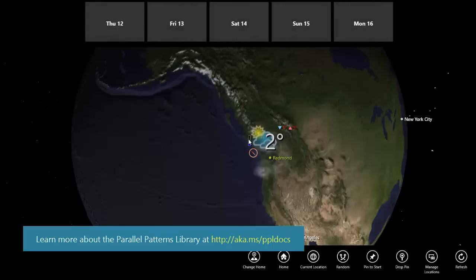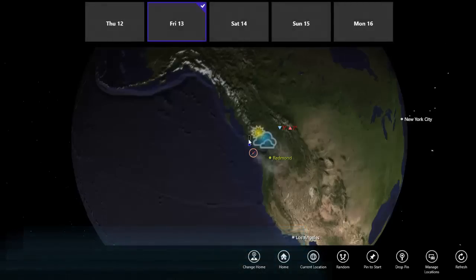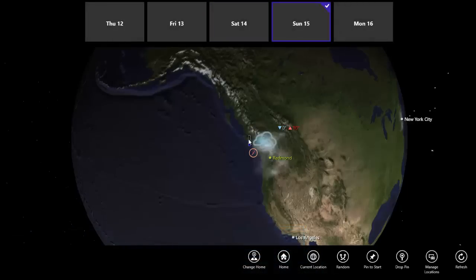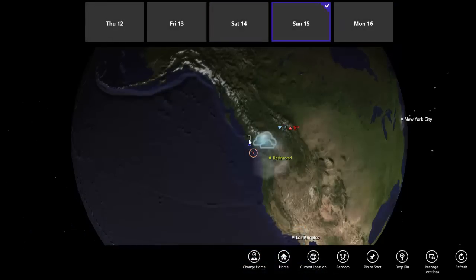When I bring up the app bar, you can see the extended 5-day forecast. You'll see that the cloud effect changes depending on the expected weather conditions and the expected wind direction and speed.